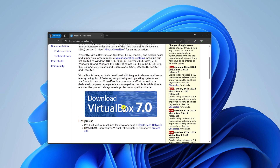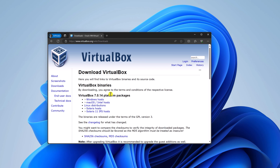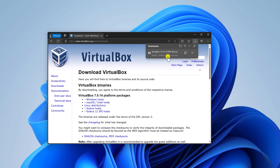Now to download, simply click on the download button. Here you will find your download link. For Windows operating system, simply select Windows host, and it will download the installer file, which is around 106 MB. Let me complete the download process. After that, I'll show you how you can install VirtualBox on Windows 11.